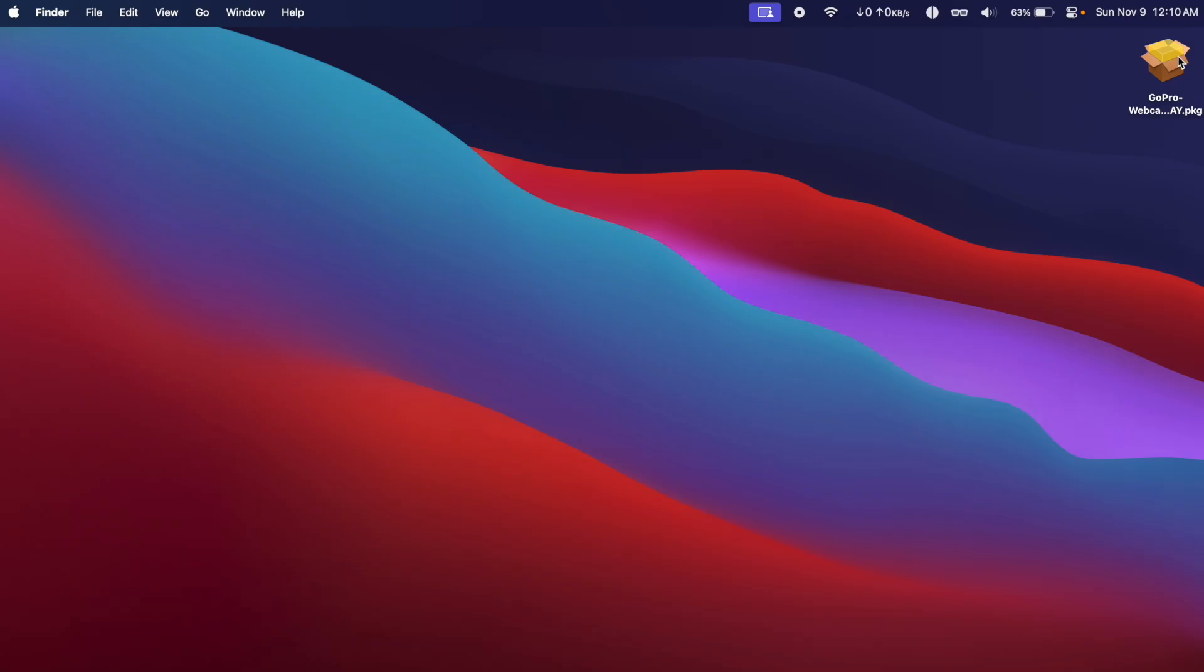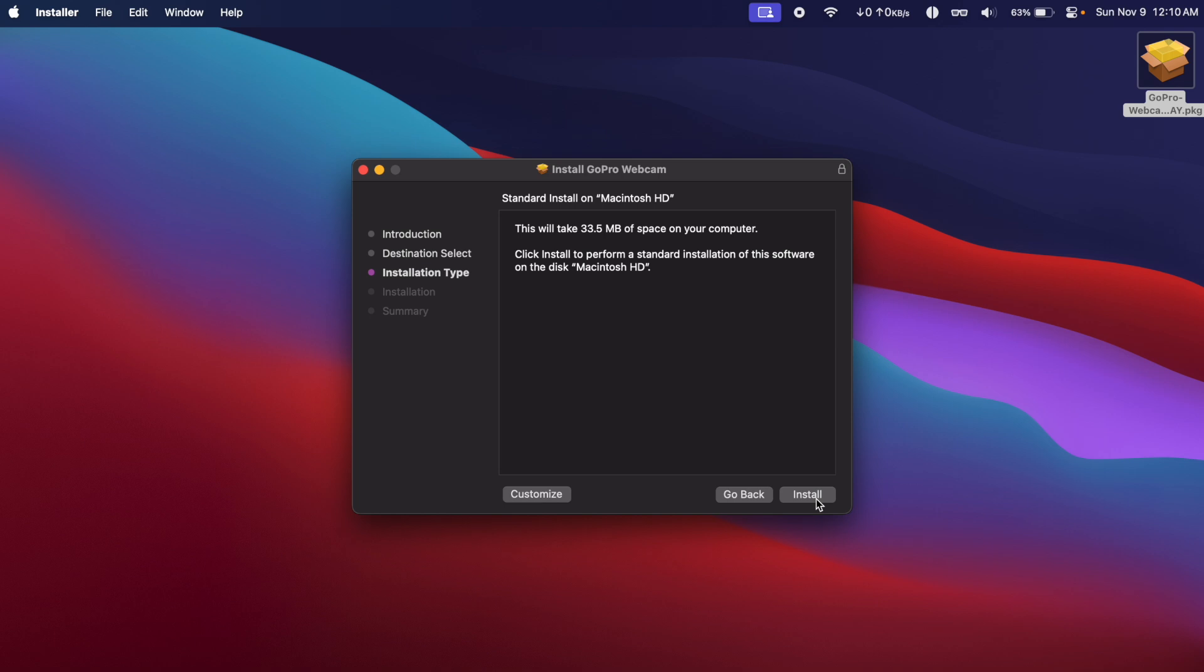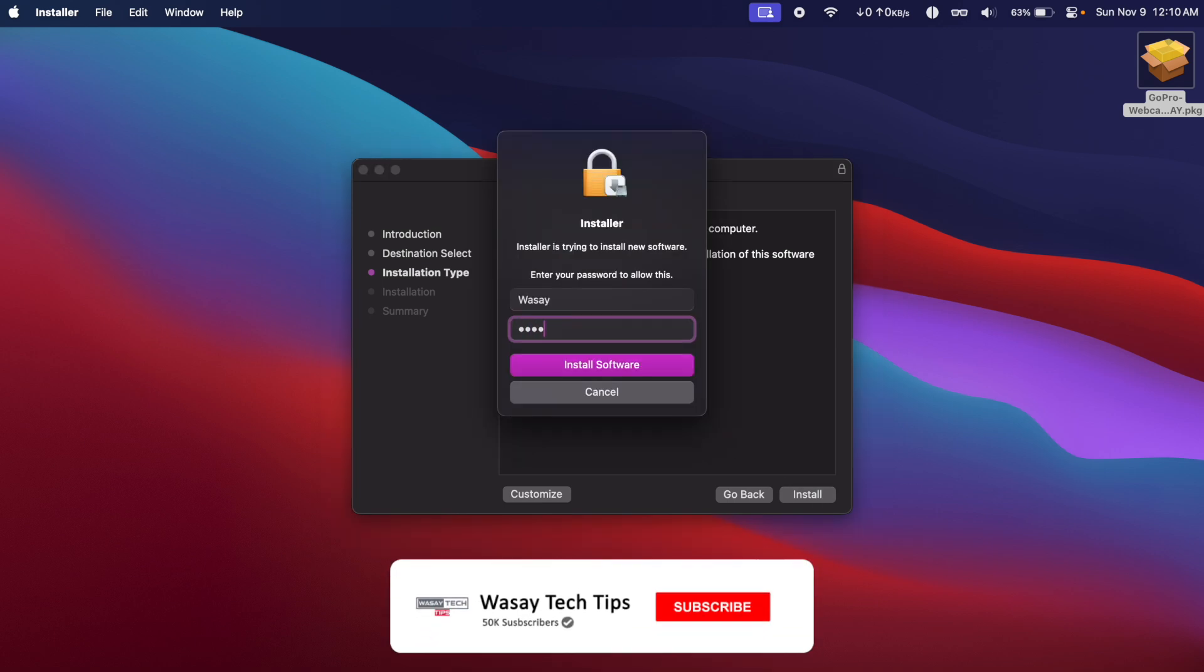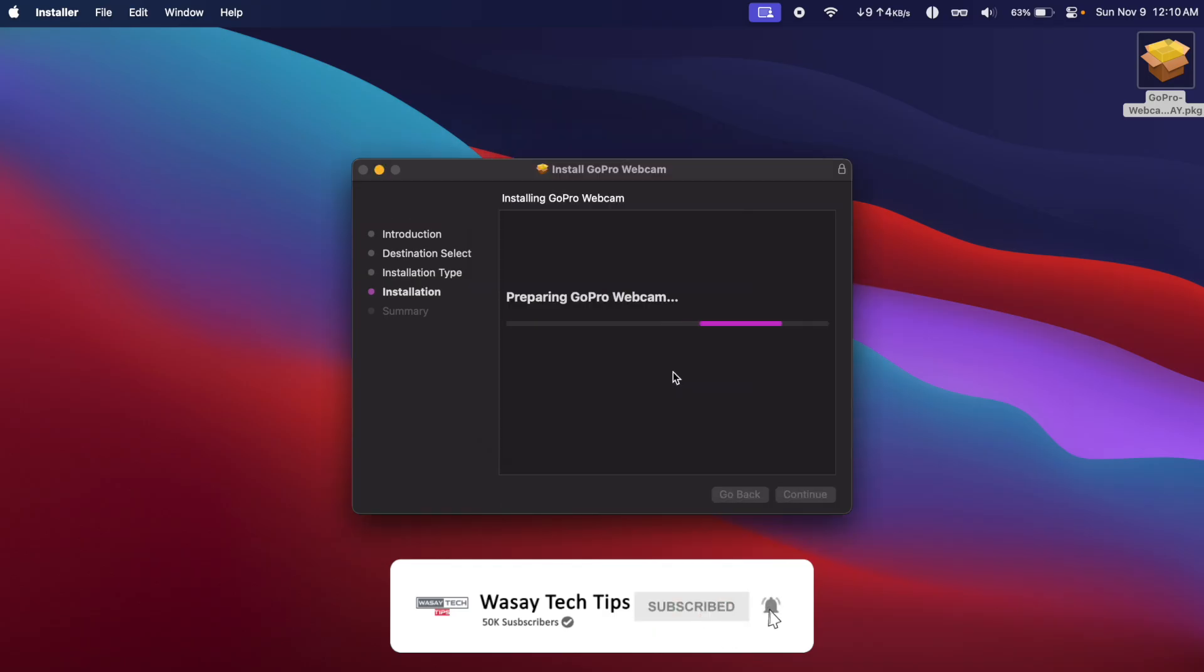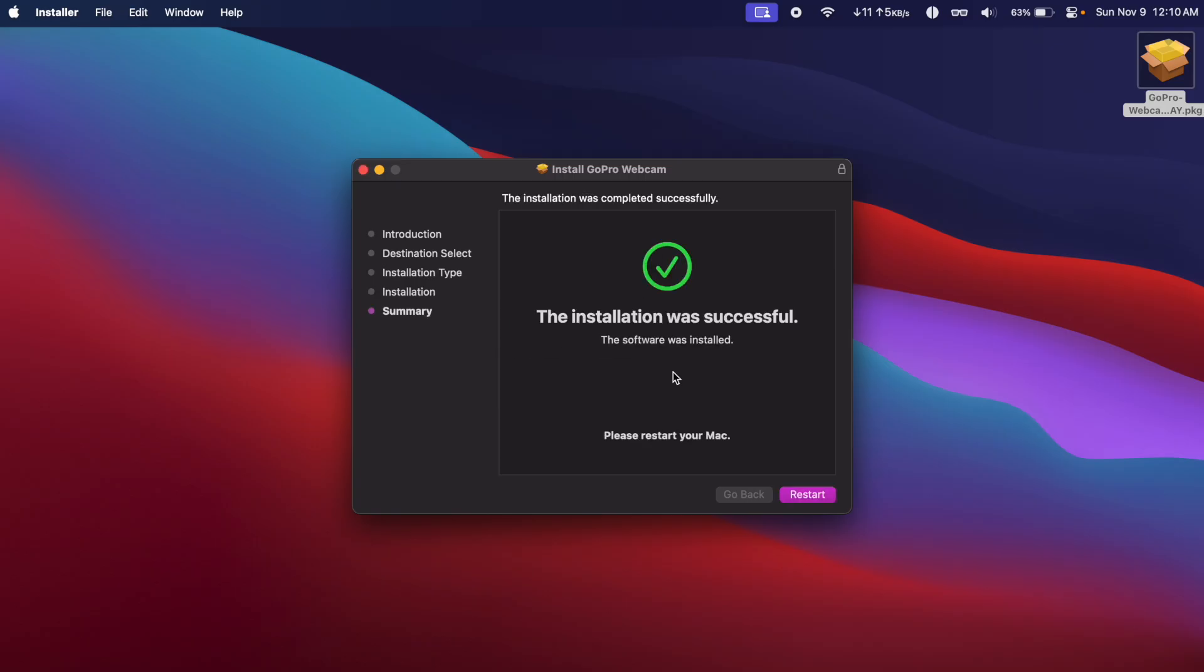Once the GoPro application has been downloaded, double click on it and we're going to click on Continue, Install, enter your Mac's password, Install Software, and we're going to install the GoPro utility or the GoPro application.